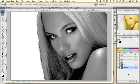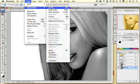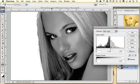Now, what we want to do is adjust the levels on this channel. We're adjusting it just on this channel. We want to go to Image, Adjustments, Levels.